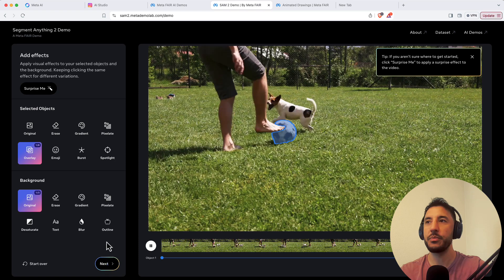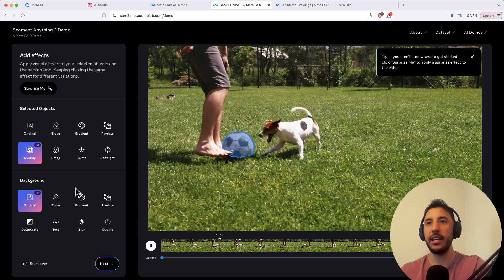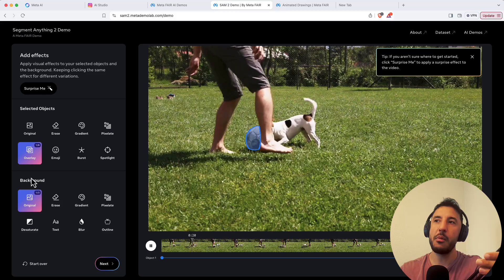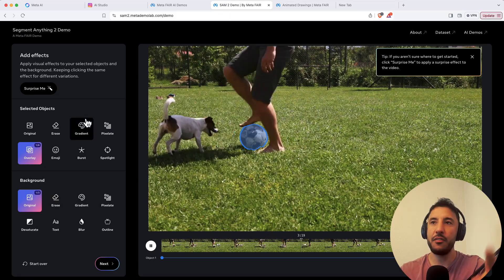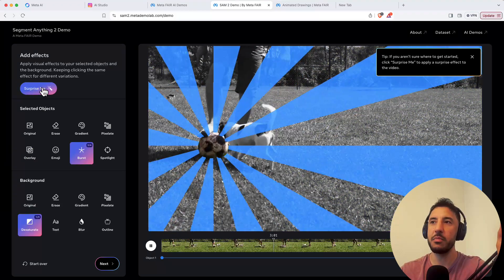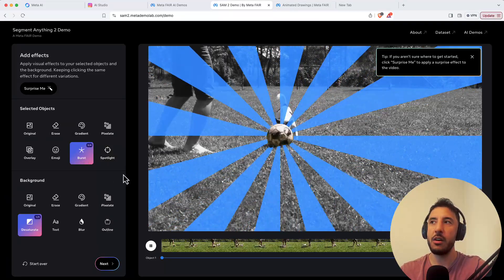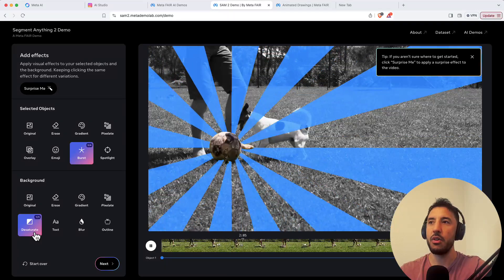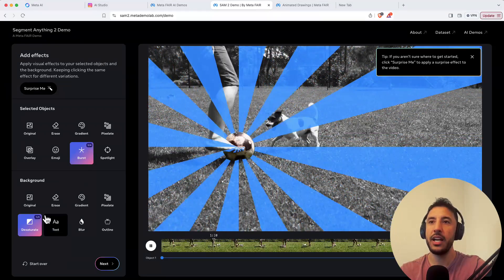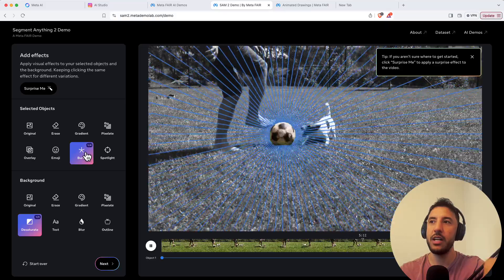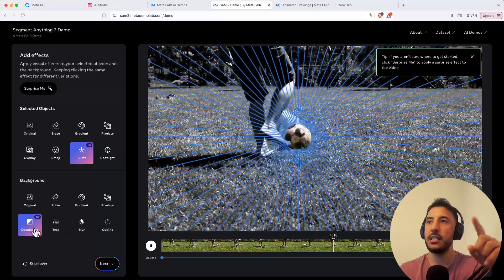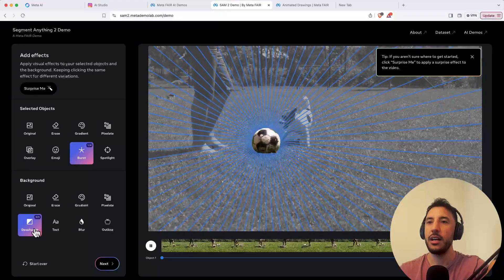Once tracking is done, click 'Next.' Here you can add effects to the selected object or to the background — or a combination of both. You can click 'Surprise me' and it'll give you different pre-selected combinations. Right now it's using a burst animation on the selected object and desaturate on the background. You can keep clicking the selected object option — it cycles through multiple animation choices, so keep clicking until you find one you like.